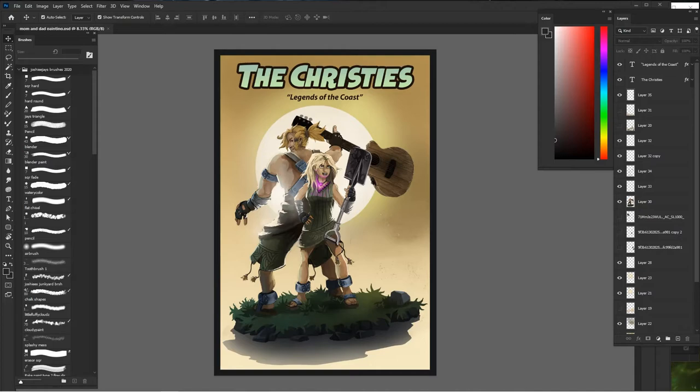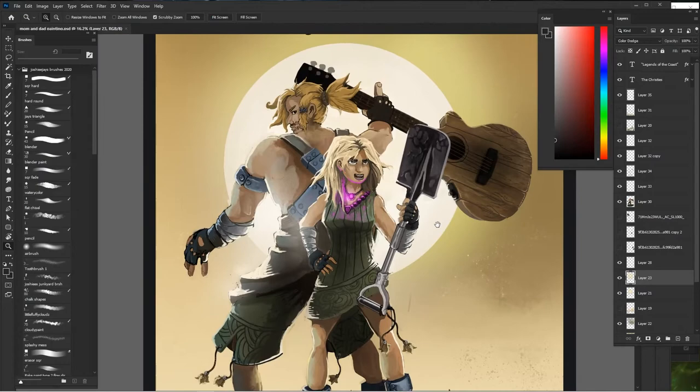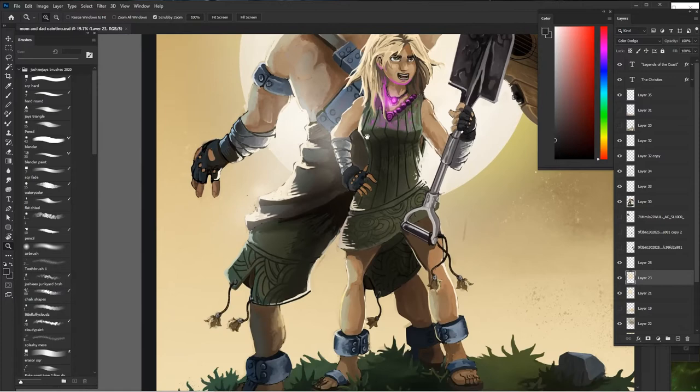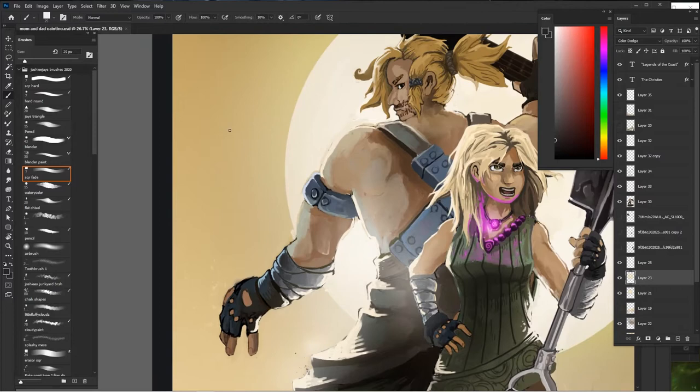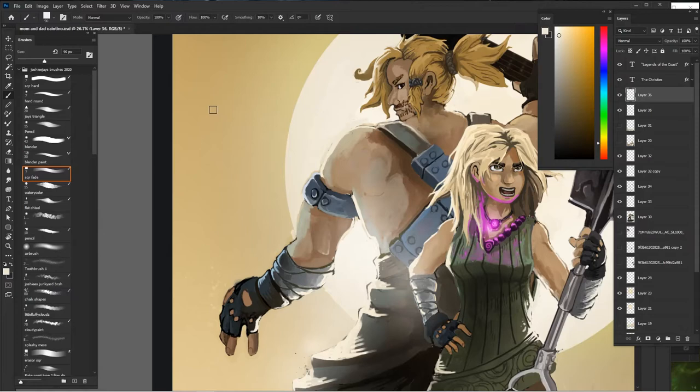I'm going to jump into real time just so I can show you the type of movement that I do and the brushes I mostly use. This is another piece — it's mainly just the square fade brush that I use. It's kind of good for blocking everything out.